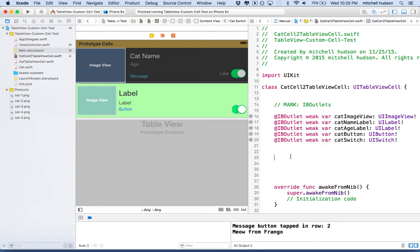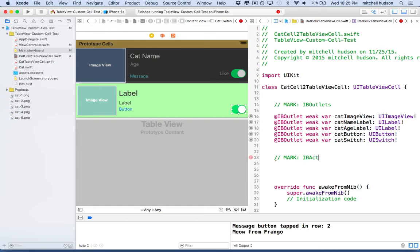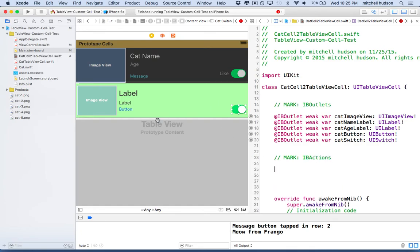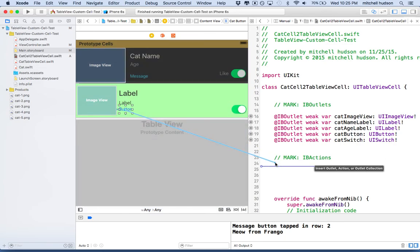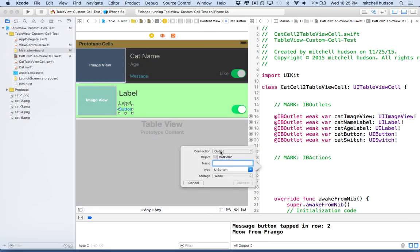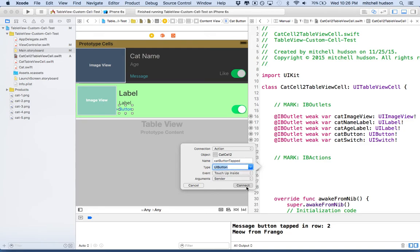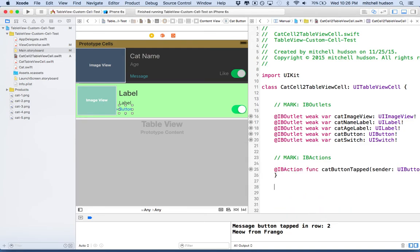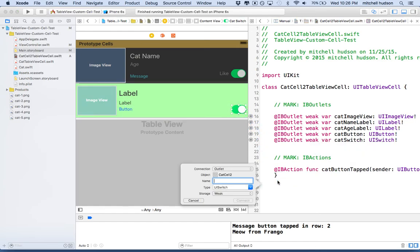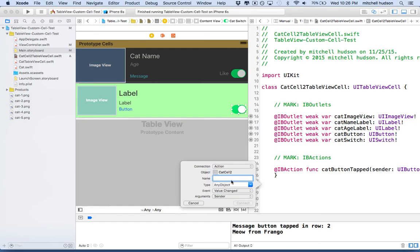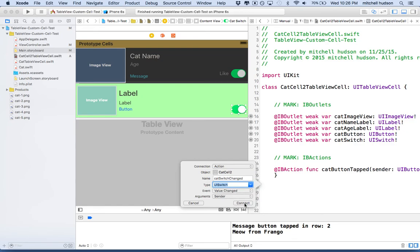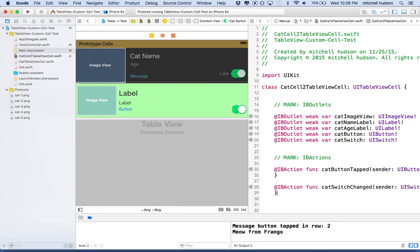And then now maybe I'll make a little space down here and add a mark for IB actions. And then I'll add an action for the button and the switch. So first let's do the button. I'll control drag. And then it says outlet here. I'll switch that to action. And I'll say cat button tapped. And I'm going to set the type here to button. And then click connect. And then underneath it, we'll control drag or right click and drag from the switch. And we'll switch it to action. And then we'll say cat switch changed. And then I'll set the type here to UI switch. And click connect. So there we go. That's pretty good. We're all set.